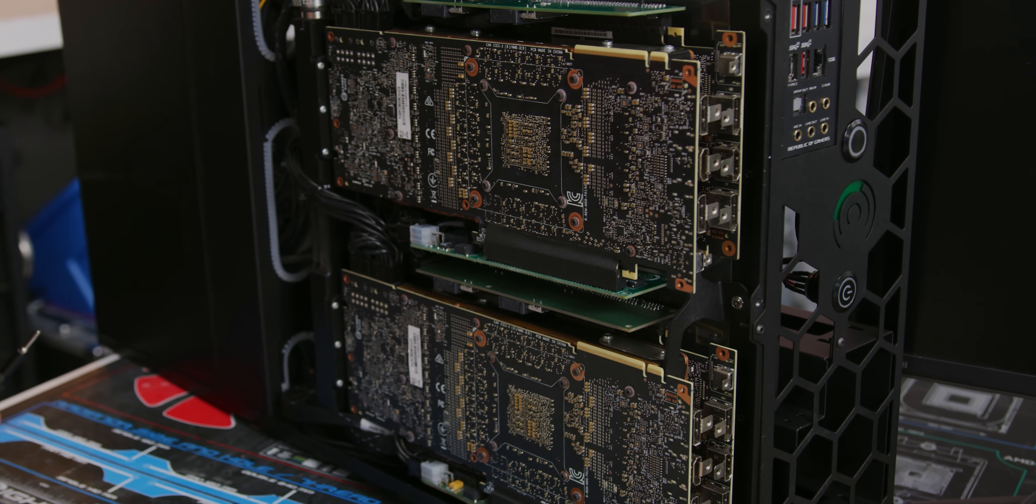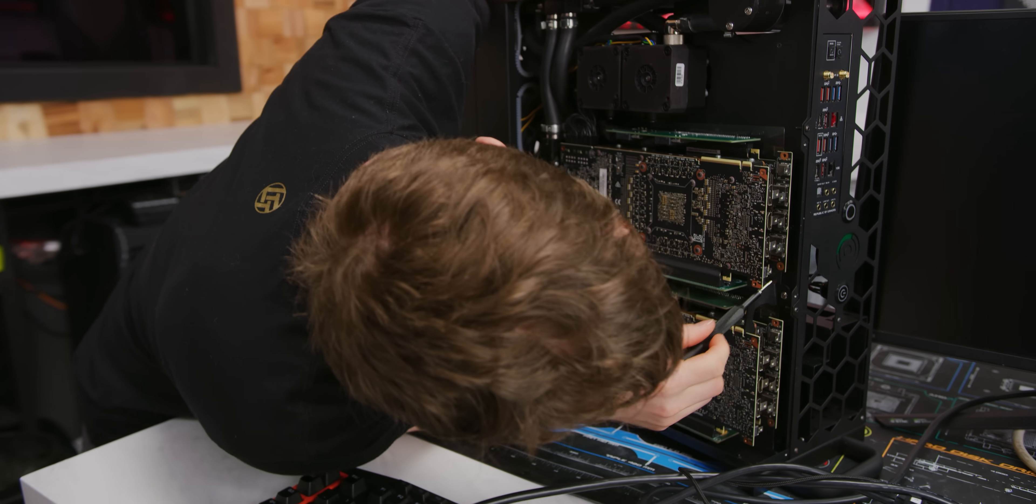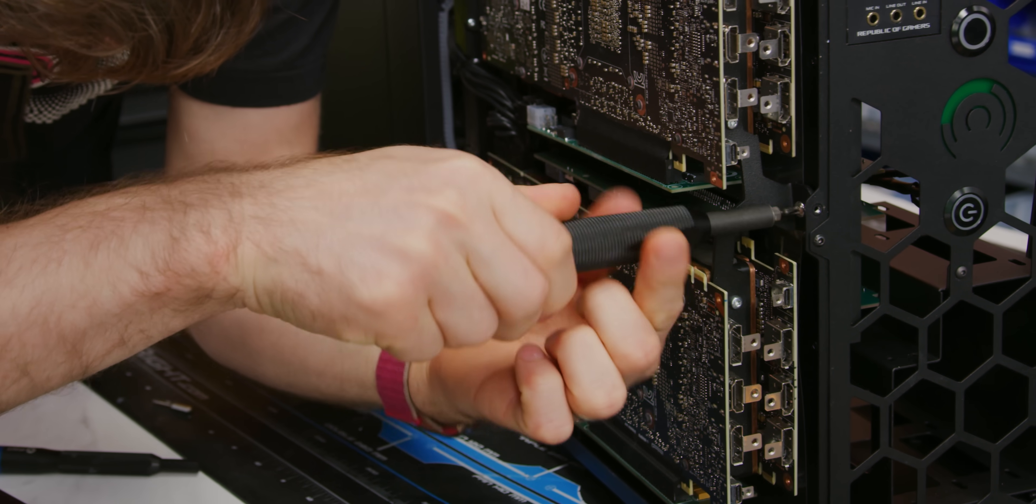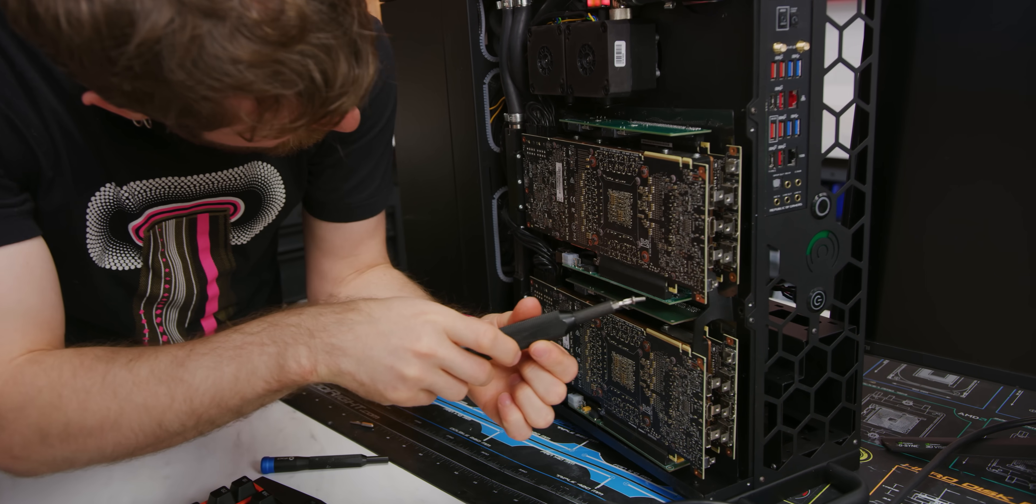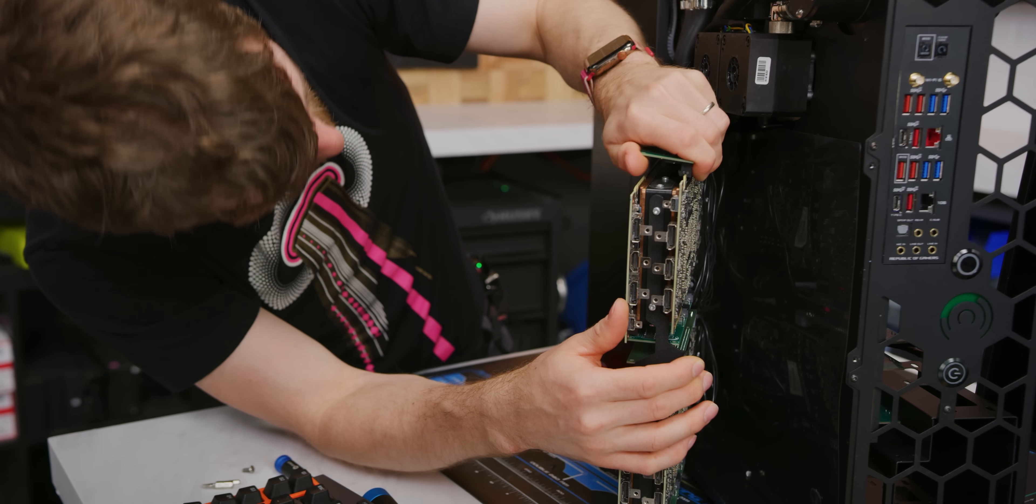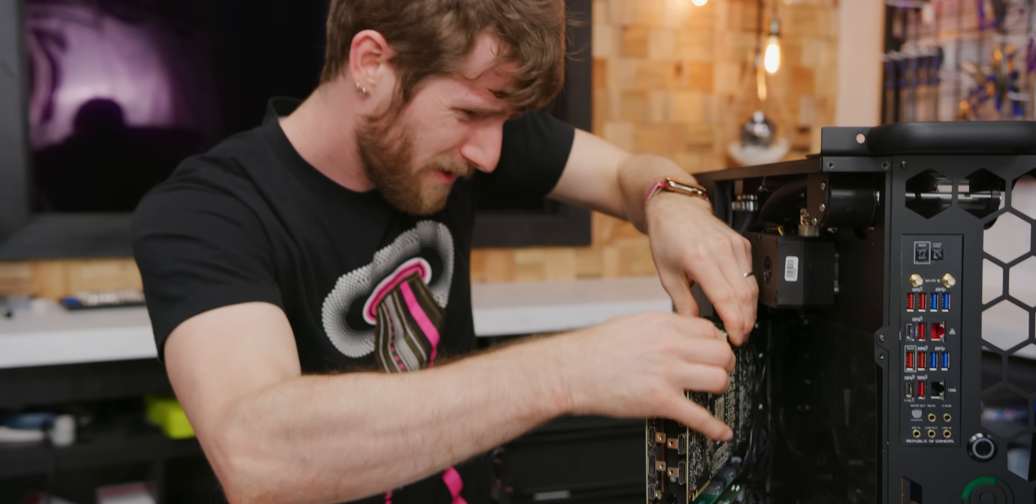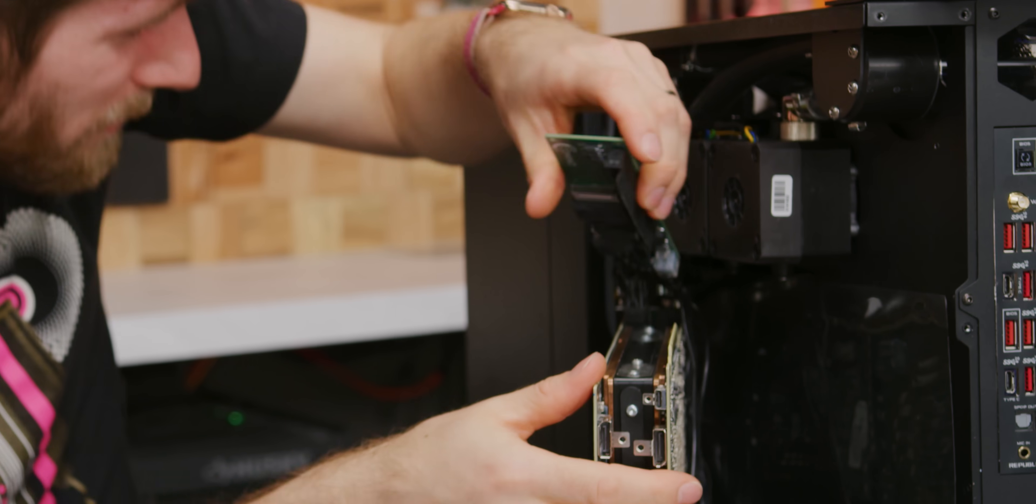The GPUs are all kind of on a tray that comes out. Oh, there's a security torx there. Okay. Well, I'm a little worried that—Oh! That's gonna happen. Come on baby, come on, you can do it. Don't be shy. Oh, there we go.